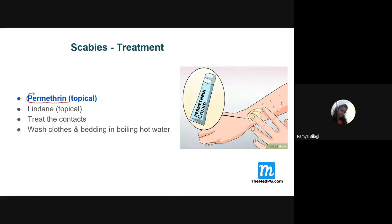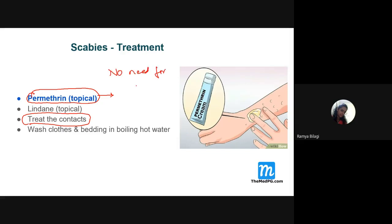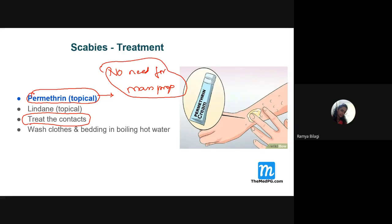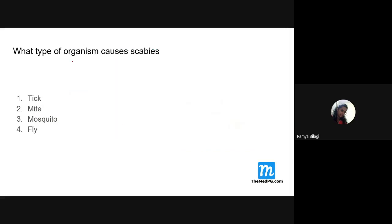Important point: for scabies, there is no need for mass prophylaxis because no benefits were found. The best approach is to treat contacts and wash clothes and beddings in boiling hot water. This contrasts with trachoma, where mass prophylaxis for the entire community was indicated.